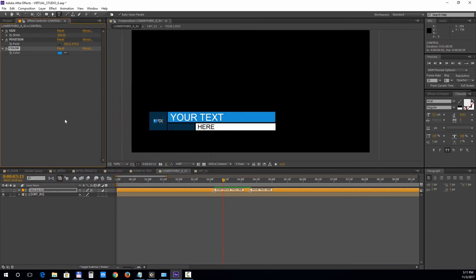You can also change the duration of the lower third animation by moving this second marker.